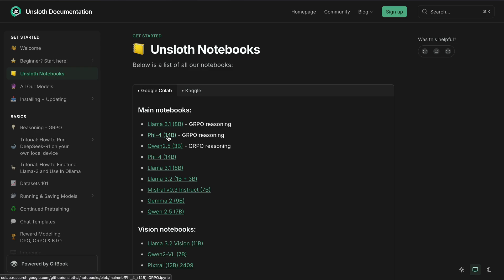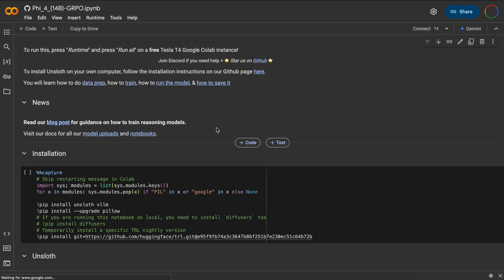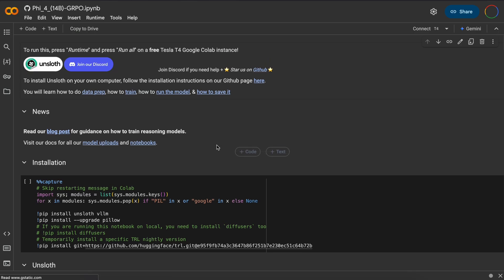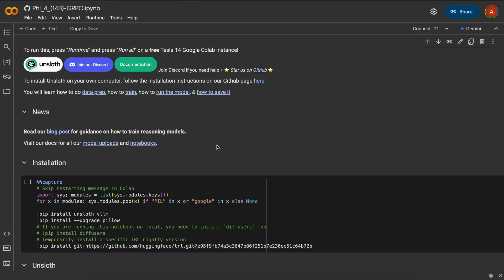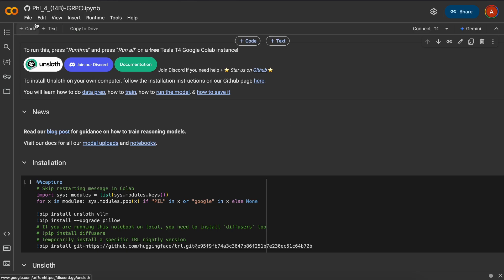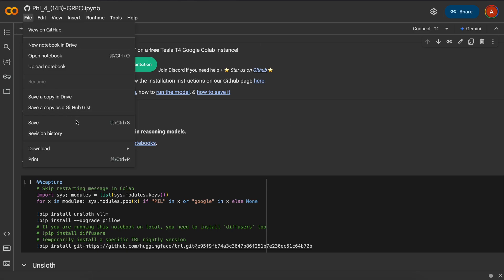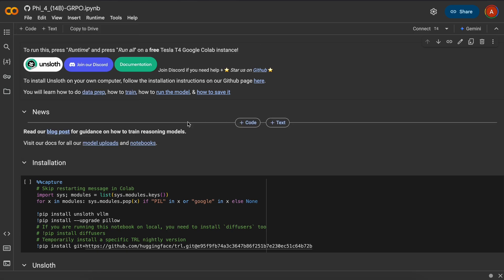Now, let me show you how you can do it for yourself with their Google Colab notebook and train your own DeepSeek R1 model. You can also use Lightning AI if you prefer. I also prefer Lightning AI. You can just download it and then run it there by importing the notebook. For now, I'll be using Colab as that's more widely used.